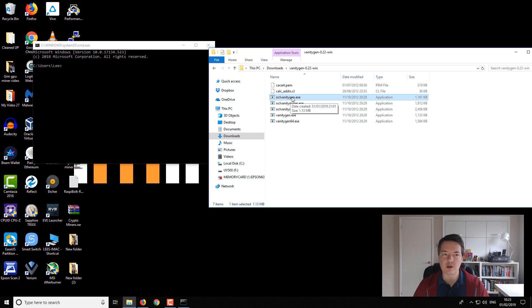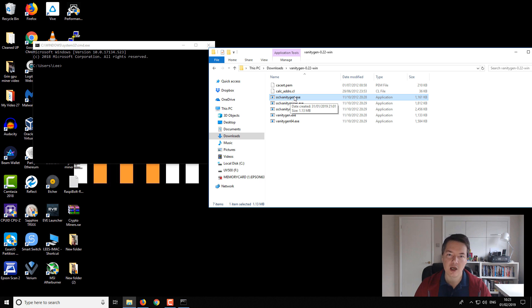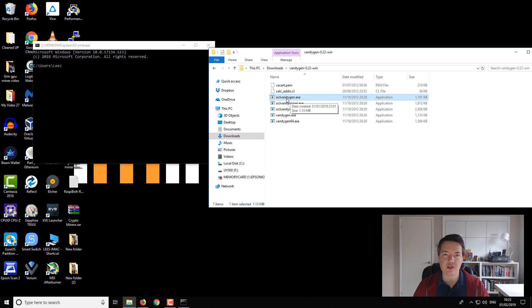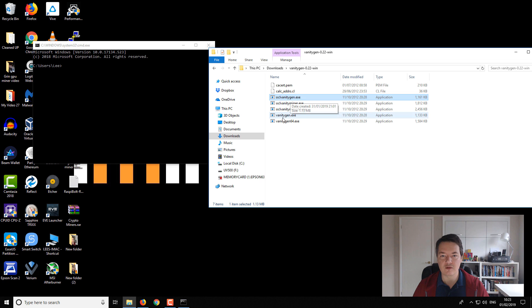There is also an OpenCL vanity generator, but I couldn't get it to work on my video card. I don't know, I think it's just the driver problem and I didn't really look into it very much more. So if you're looking for better results and you have a graphics card, then try the oclvanitygen rather than just the vanitygen64.